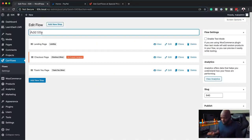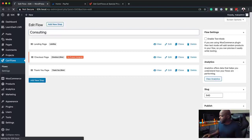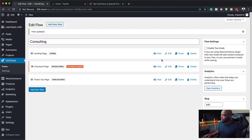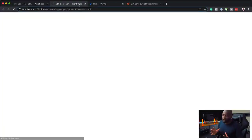Now let's give this a name — let's call this 'Consulting'. So that's going to be my funnel for consulting. I'm just going to hit Update to make sure everything is all set. When we go to our landing page, I'm going to open this in a new tab so you can see what is really going on. Here on the landing page, I'm going to edit it using our Divi builder.